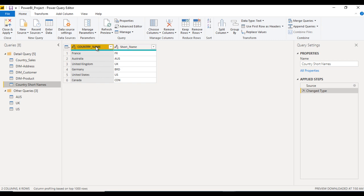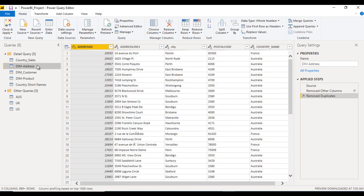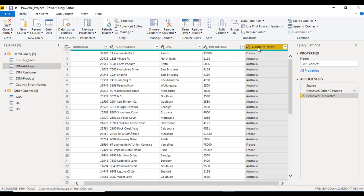As we can see, it has two columns: first is country name, second is sort name. Go to the dim address table — this table is also having country names. Our requirement is to get the country sort name from the country sort names table into the address table, and for that we have to use merge.